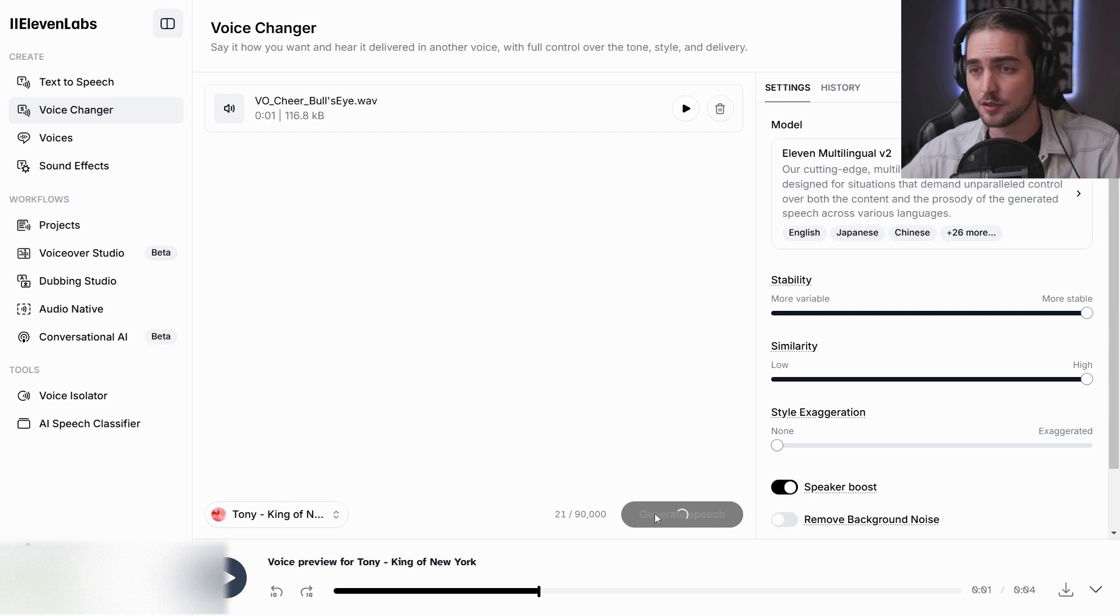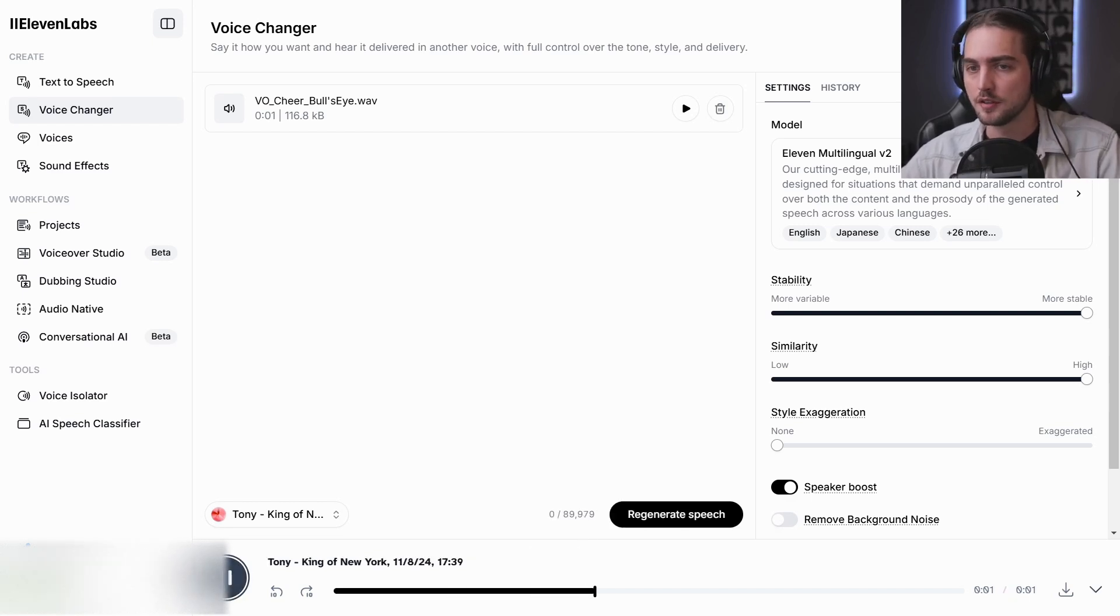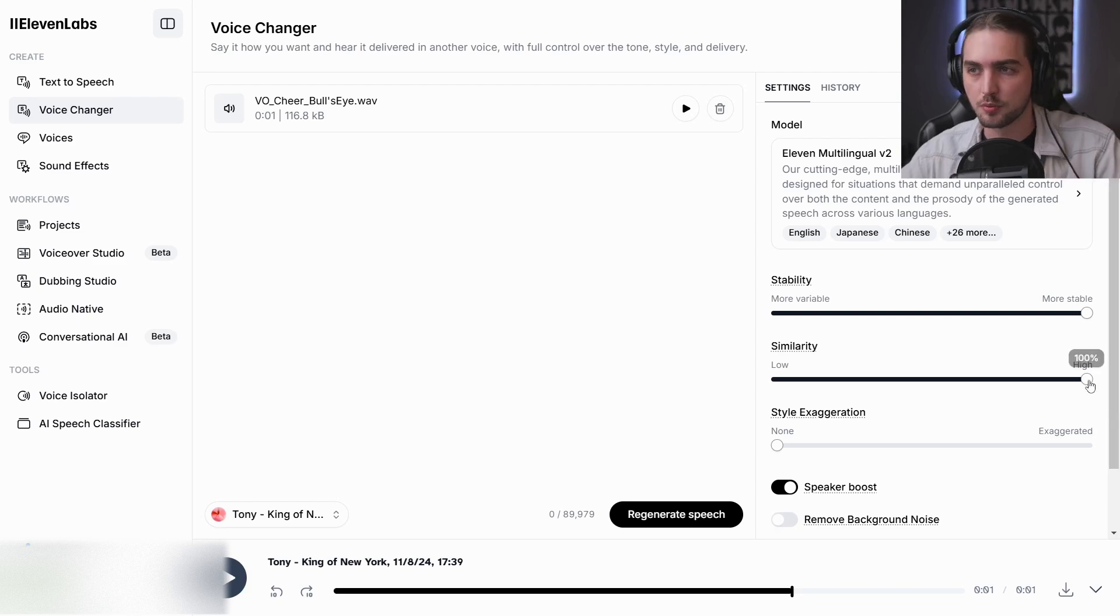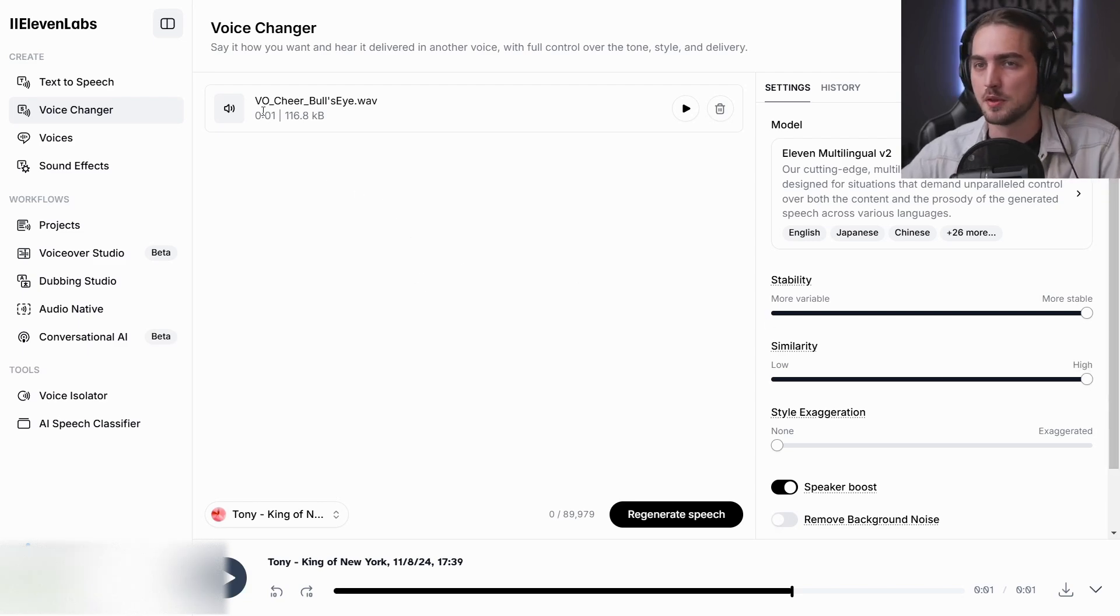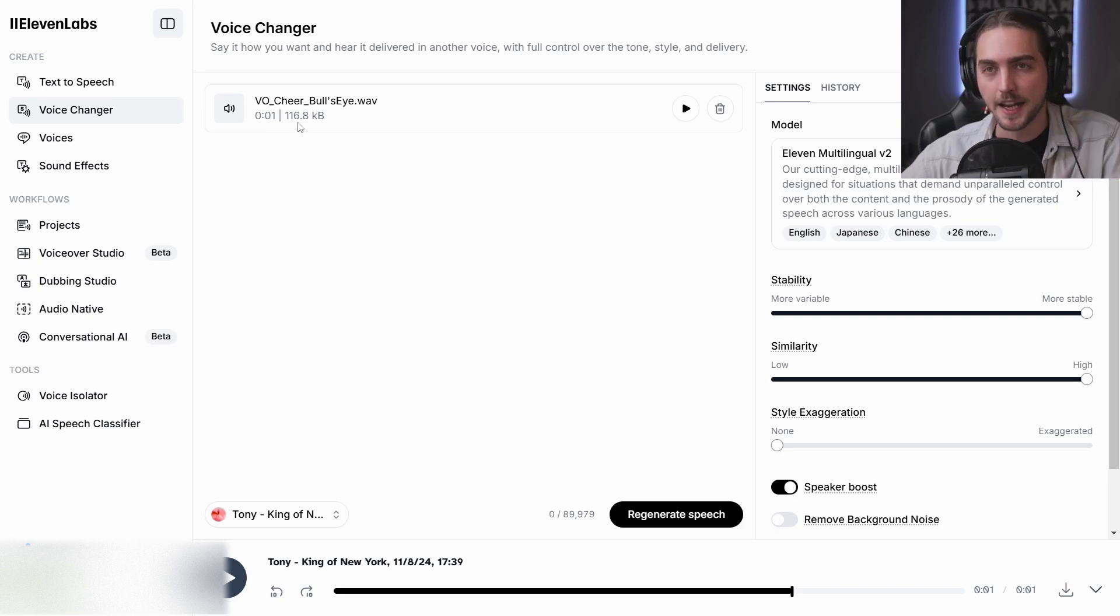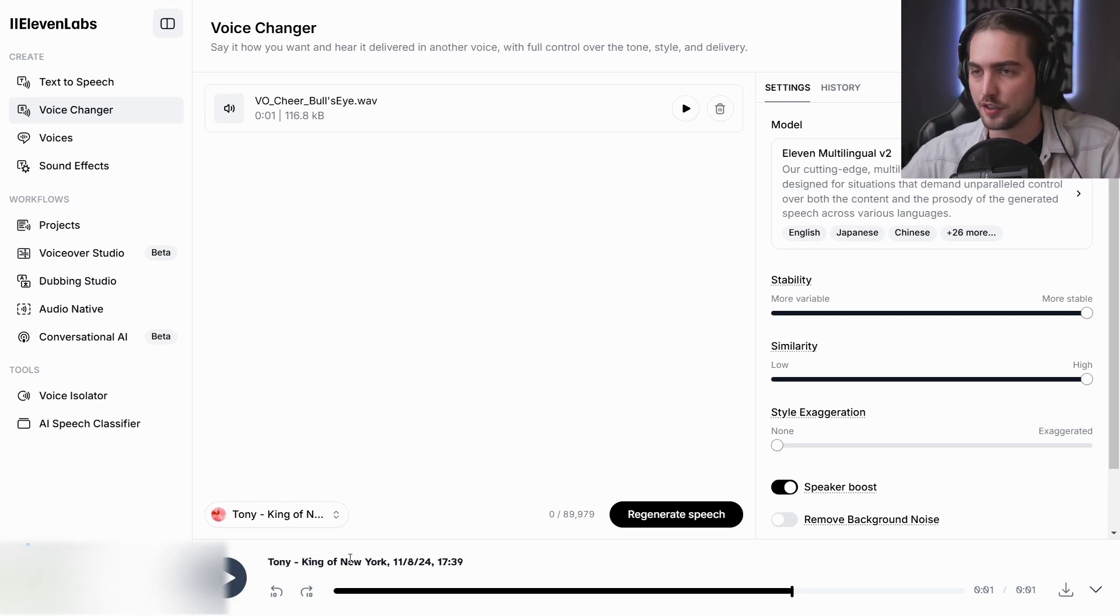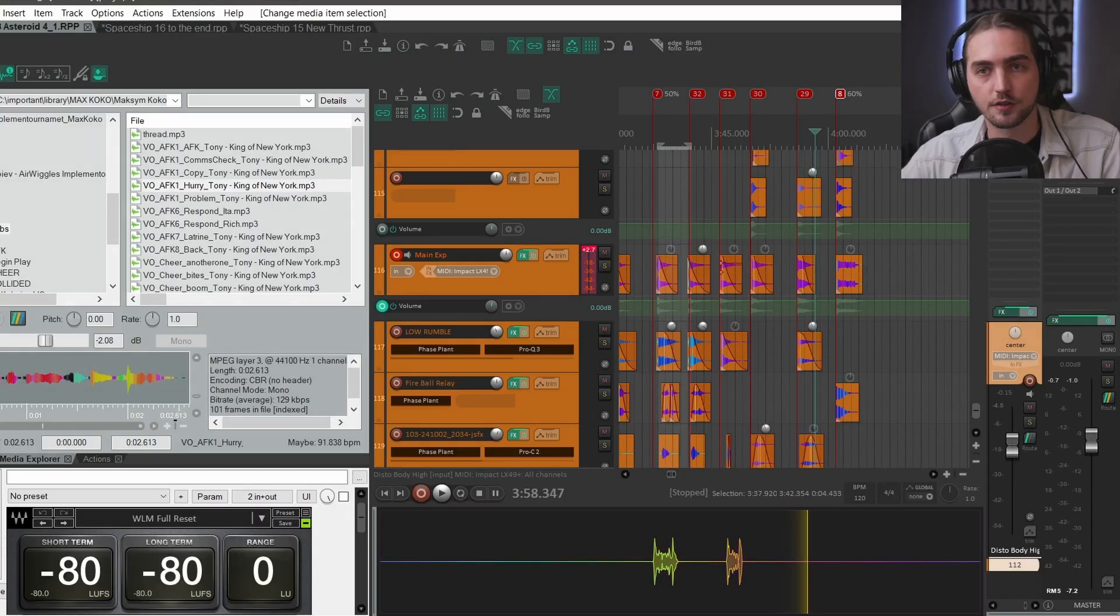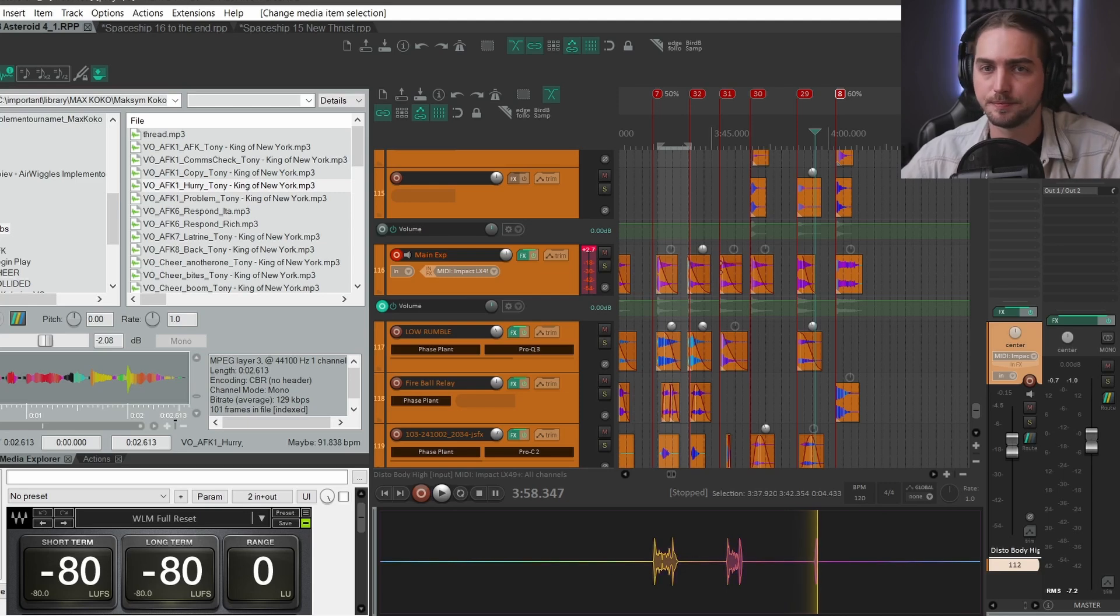And for the voice changer, the similarity is very important. When it's on high, it will be more similar to what you give to the voice changer. So it will have my intonation, but Tony's voice. So this is what I've got from 11 labs.